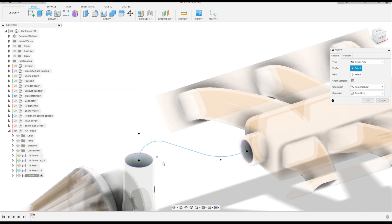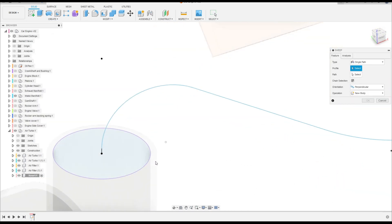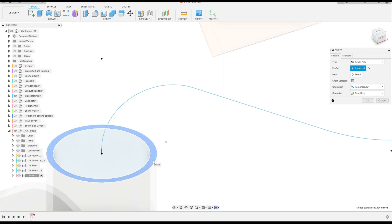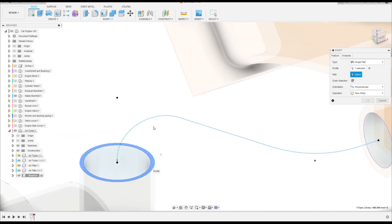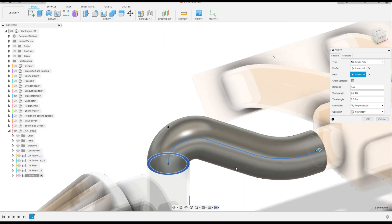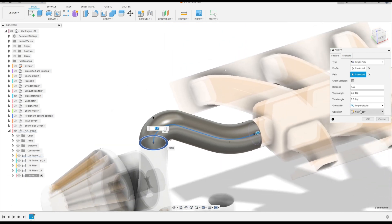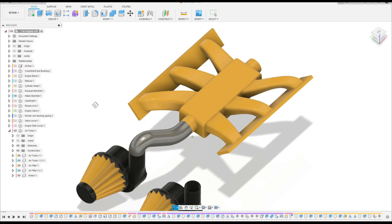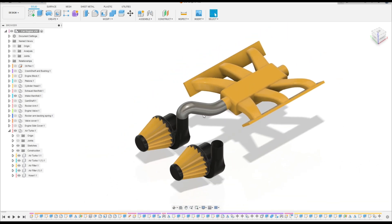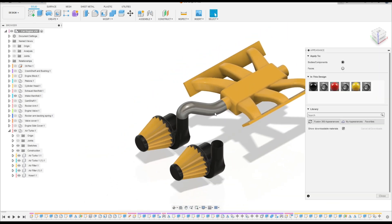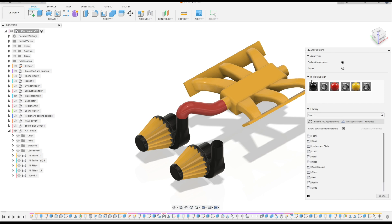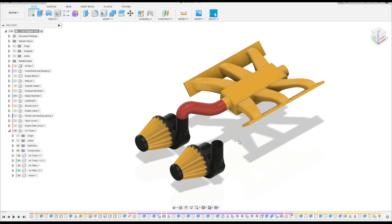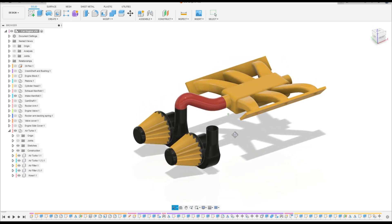Now finish the sketch. Go to Create, select Sweep. Select this edge here — this face — and the path; select this edge here — this face — and the path; then select this line. Operation: New Body. Press OK.